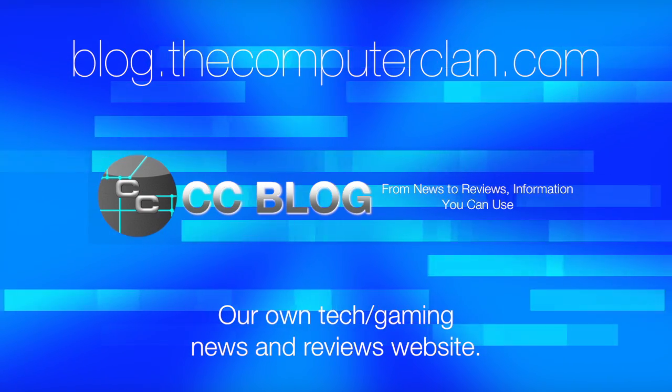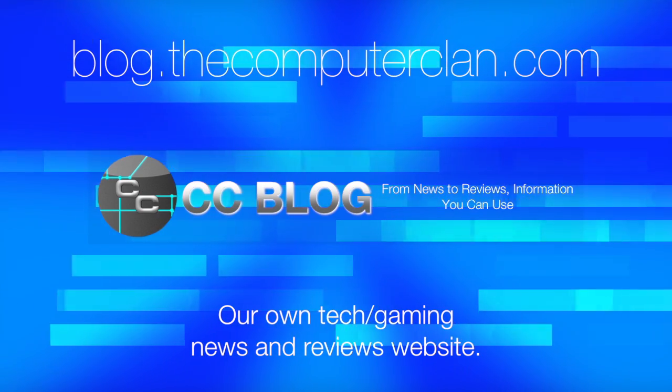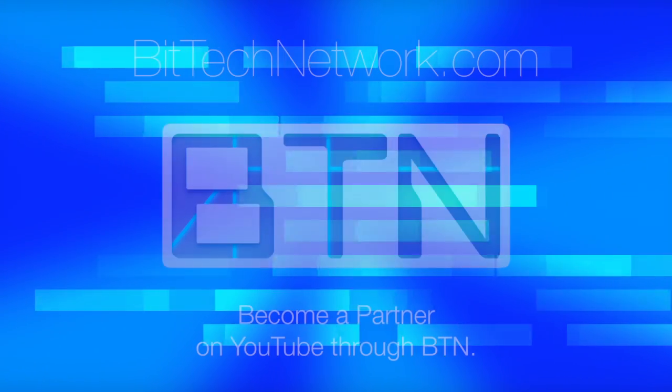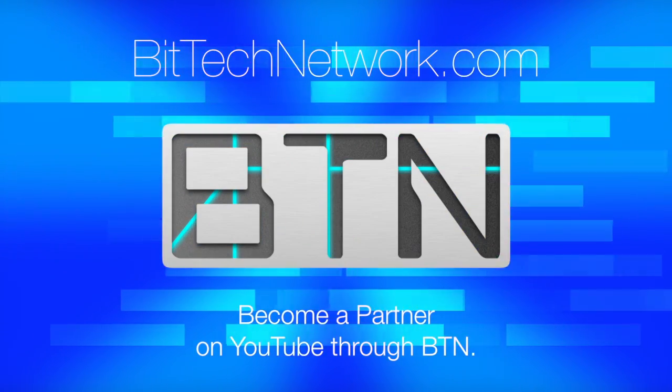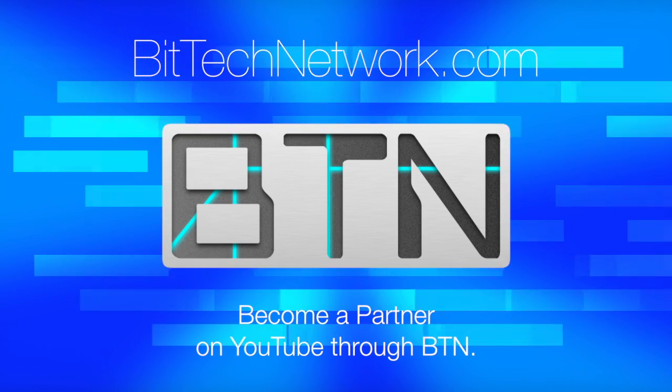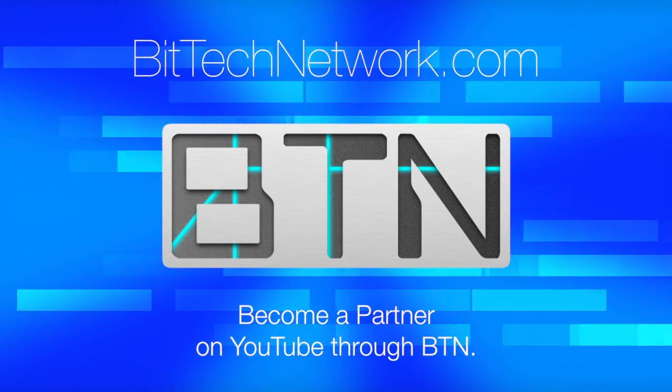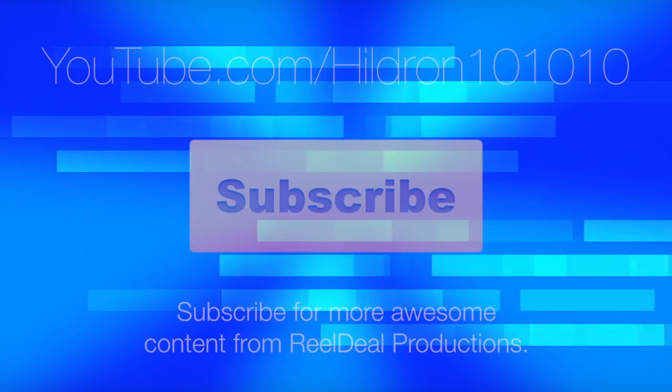Videos are just the beginning. Check out these other great websites for great content from the Computer Clan and subscribe for more great videos from Real Deal Productions.